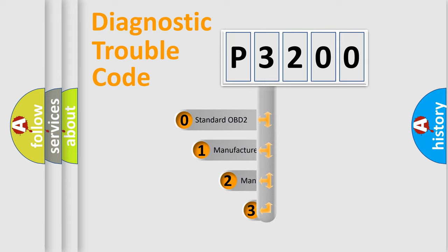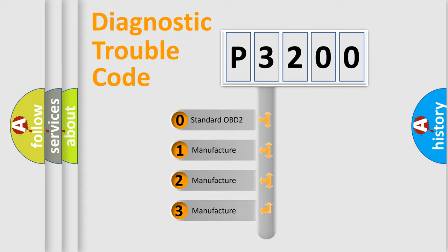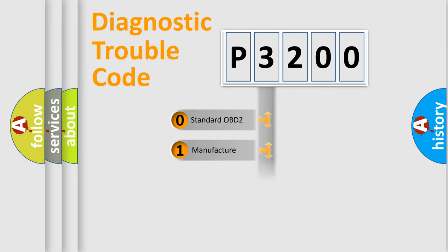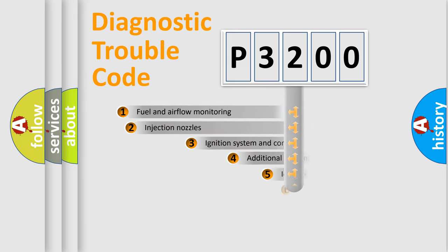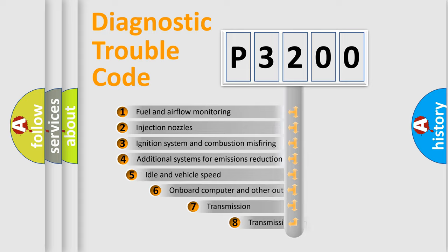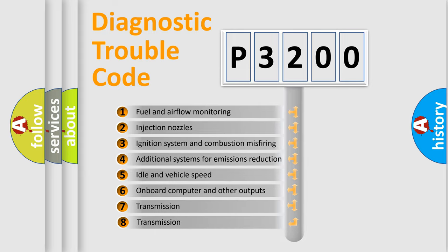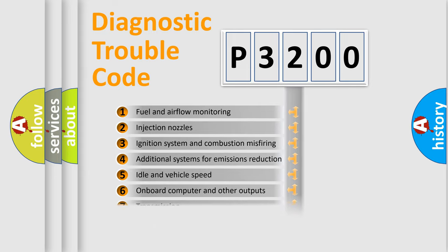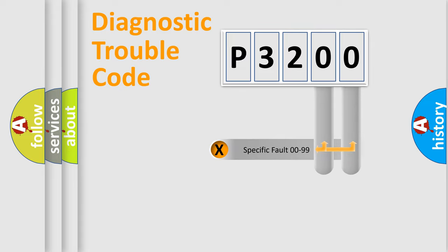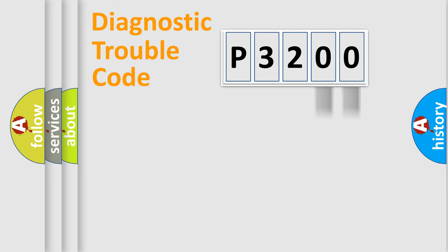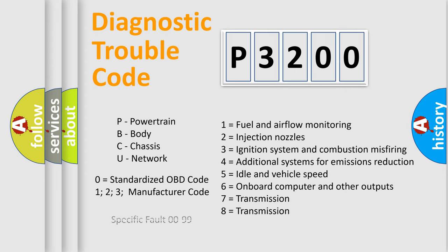If the second character is expressed as zero, it is a standardized error. In the case of numbers 1, 2, 3, it is a more precise expression of the car-specific error. The third character specifies a subset of errors. The distribution shown is valid only for the standardized DTC code. Only the last two characters define the specific fault of the group. Let's not forget that such a division is valid only if the other character code is expressed by the number zero.